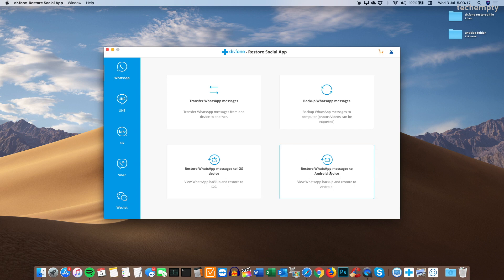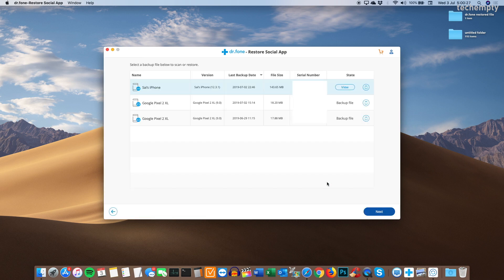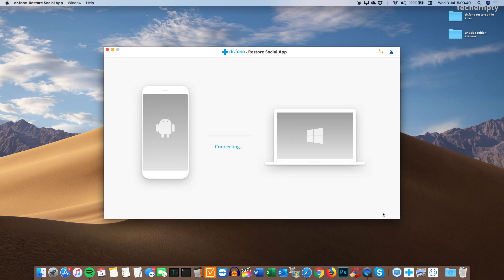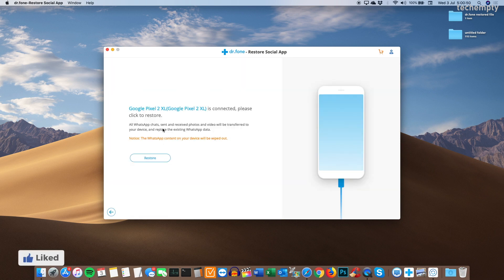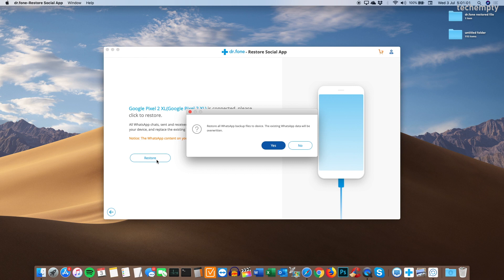As I would like to transfer the chat messages from iPhone to Android, choosing the second option which is restore WhatsApp messages to Android device. You will see the recently taken backups and here choose the iOS backup file then click on next. When you do this, all WhatsApp chats, photos and videos will be transferred to your device. The existing WhatsApp data on the device will be overwritten. If you are fine with it, choose yes to start restoring the backup files to Android smartphone.